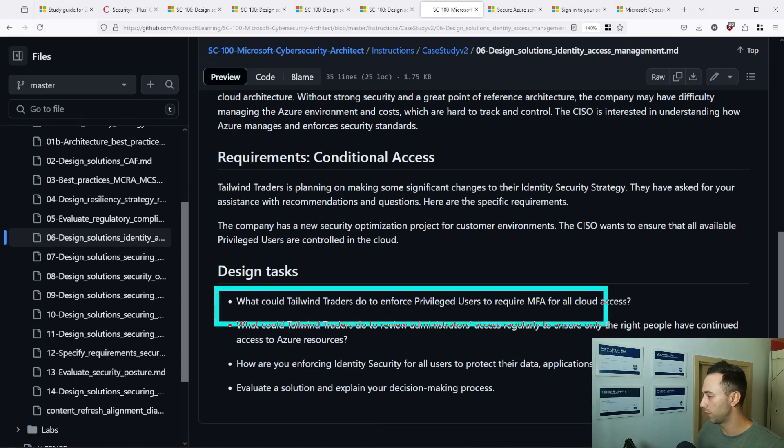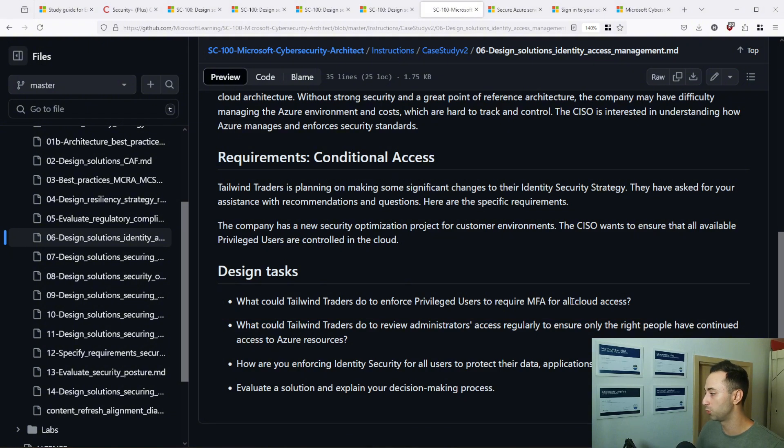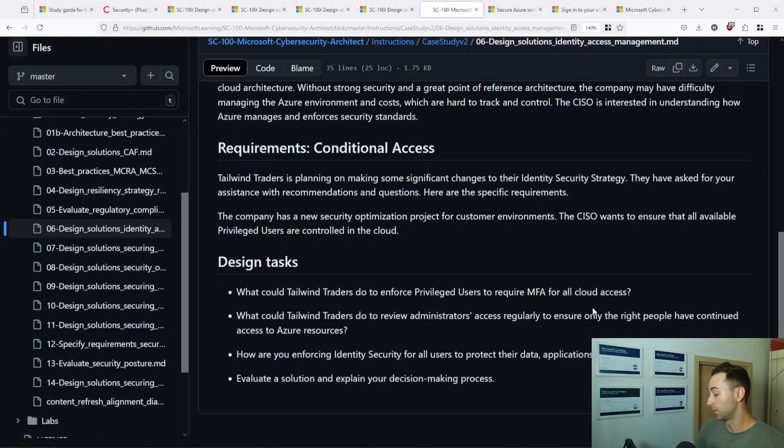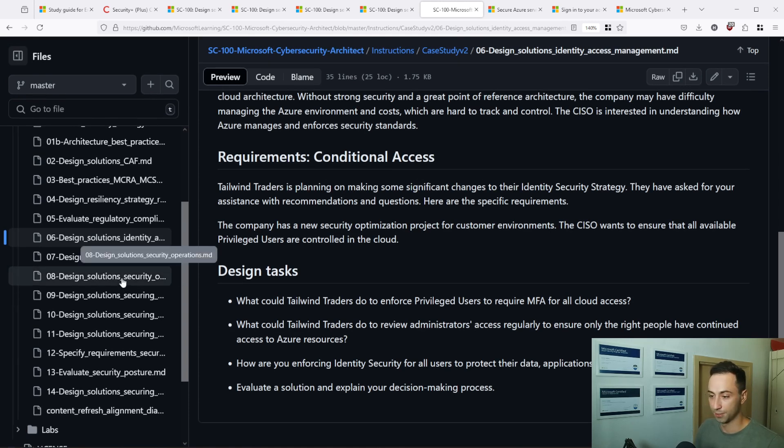Here you have the current state for this organization and there are a few design tasks that you are asked for. So one of the questions is what could Tailwind Traders do to enforce privileged users to require MFA for all cloud access. So this could be for example conditional access. If you lack any knowledge and you are not sure, search for it on Google. With Microsoft certification, you can actually use official documentation during the exam in some instances.